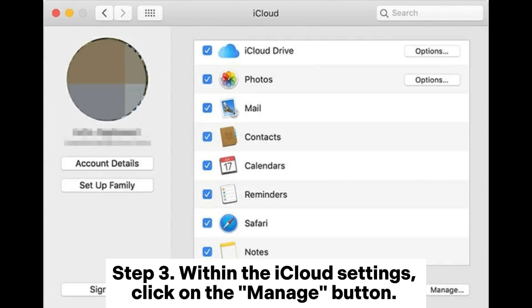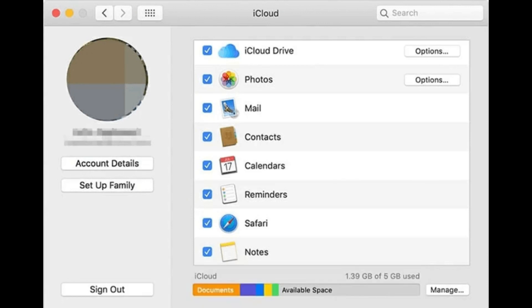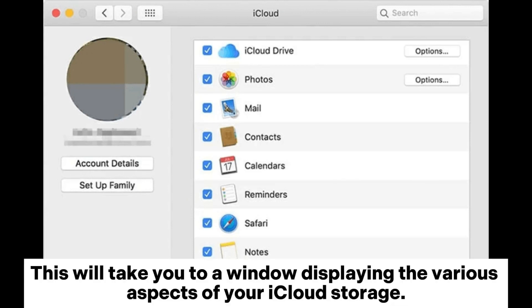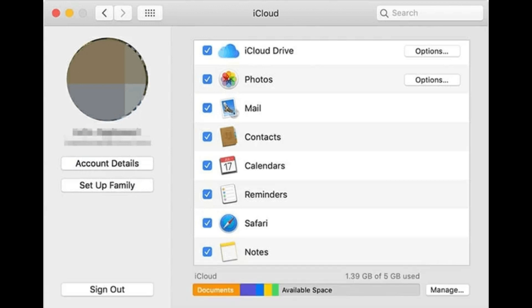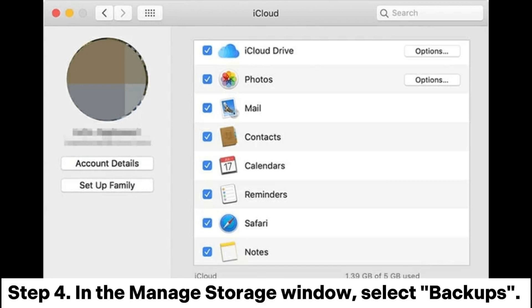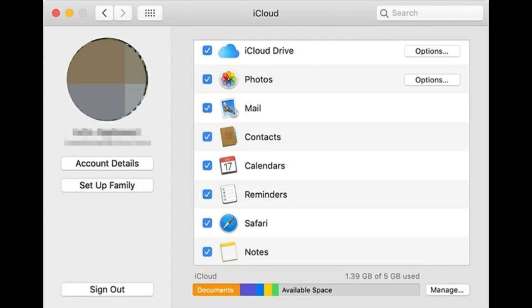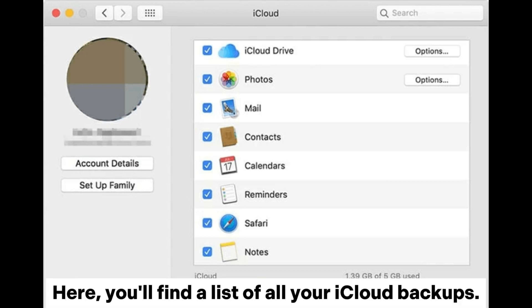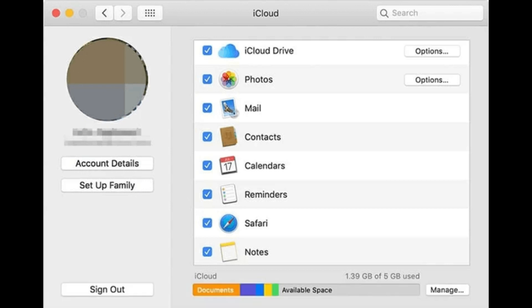Step 3: Within the iCloud settings, click on the Manage button. This will take you to a window displaying the various aspects of your iCloud storage. Step 4: In the Manage Storage window, select Backups. Here, you'll find a list of all your iCloud backups.